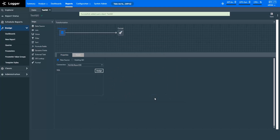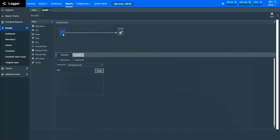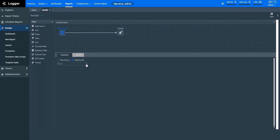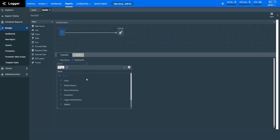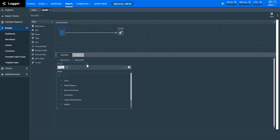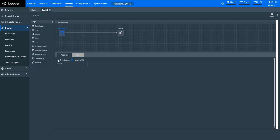Let me show you how you can apply different steps. The first step is to get your data. The data source brings data into the query object from the Logger Database or an existing query object. In the Properties of Data Source, specify if you want to fetch data from a new source or from an existing query object. If you choose an existing query object, it will not affect that query object. Let's fetch data from a new source here.